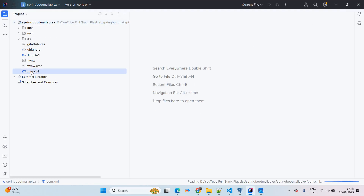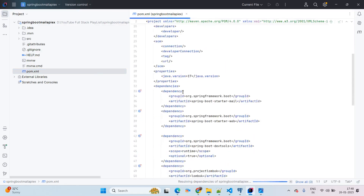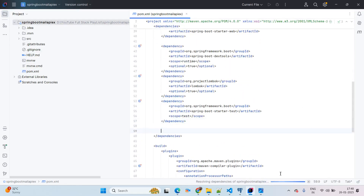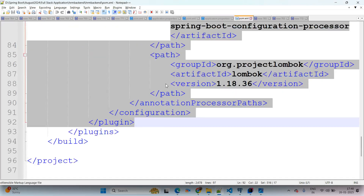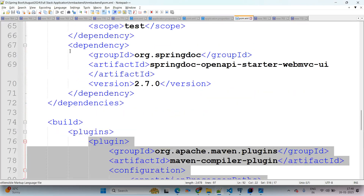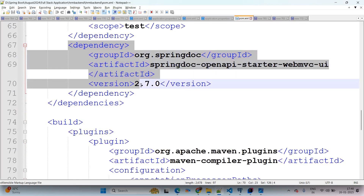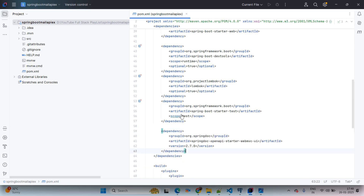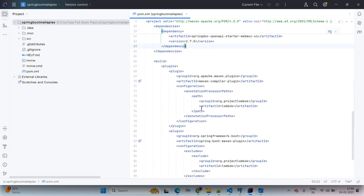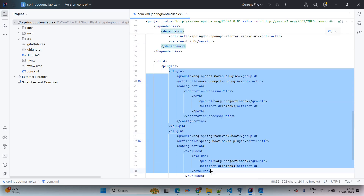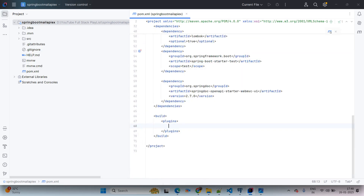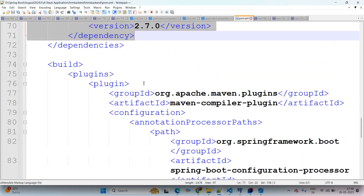Coming to the pom.xml file, we are adding the Swagger UI dependency. The Swagger UI dependency version we are using here is 2.7.0. Once the dependency is added, from the Lombok perspective I am adding those plugins and giving the hard-coded Lombok dependency version.